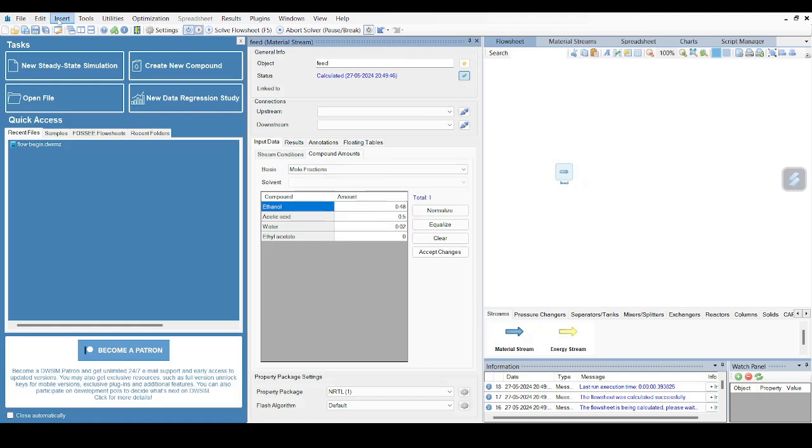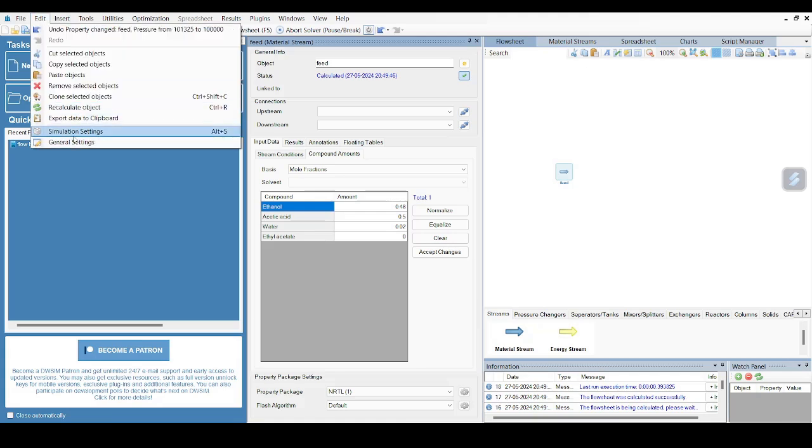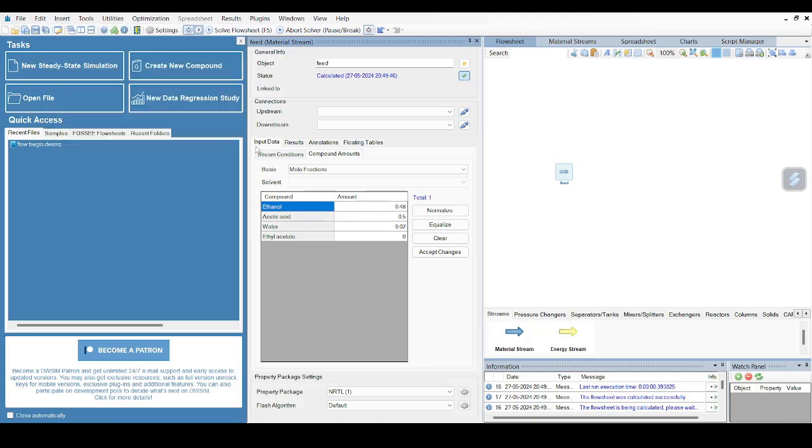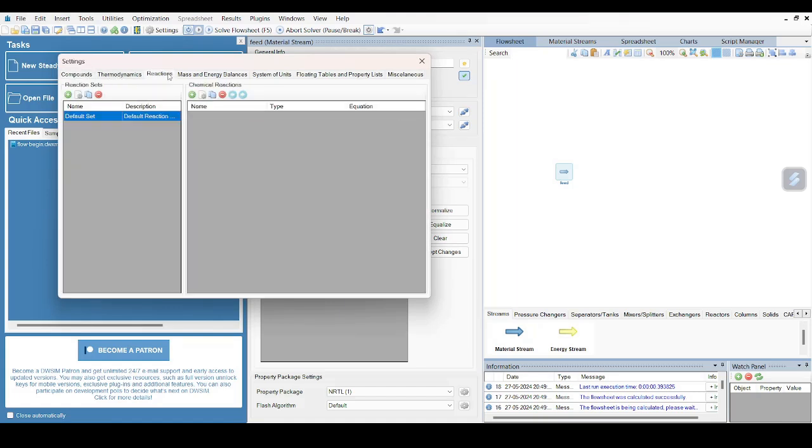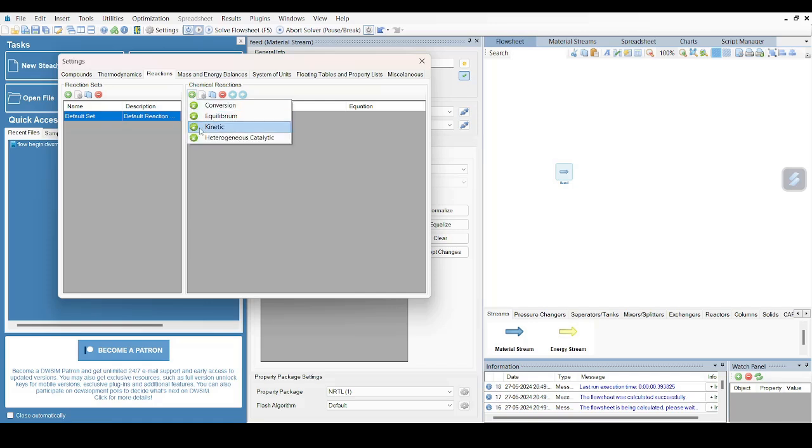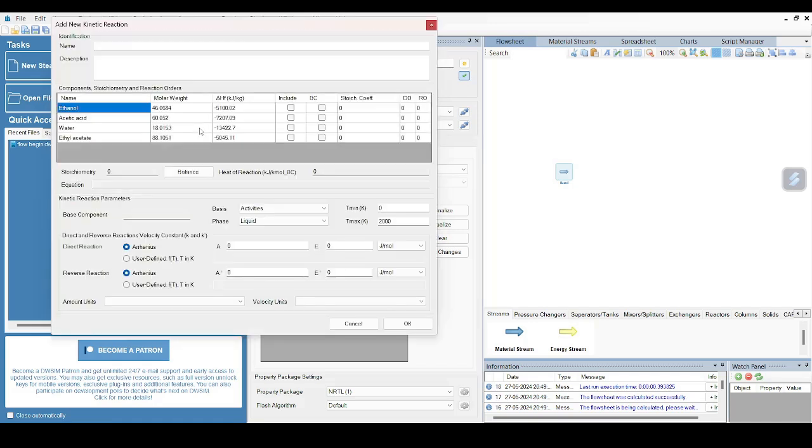So my feed stream I have selected already. The next will be to configure our reaction mechanism - that is the k constant and the stoichiometry. So you can go to Edit, click on Simulation Settings. On the top bar you will see Reactions - so just click on the Reactions. There are two columns now: reaction sets and chemical reactions. So under Chemical Reaction, press this green icon which will help us to add a reaction. Select Kinetic. I will give it a name as Ethyl Acetate.